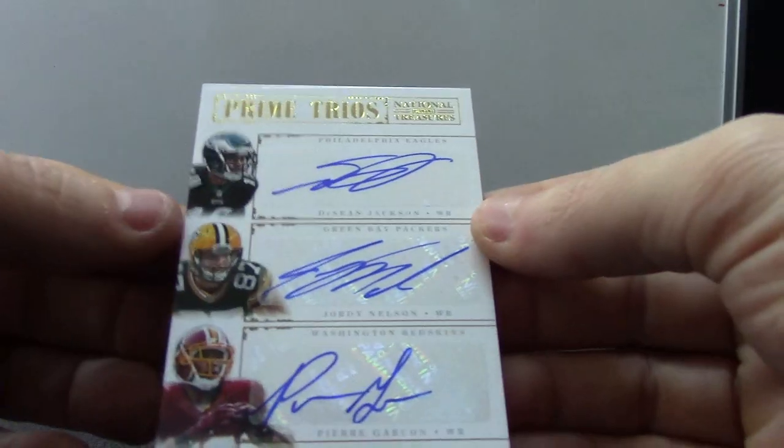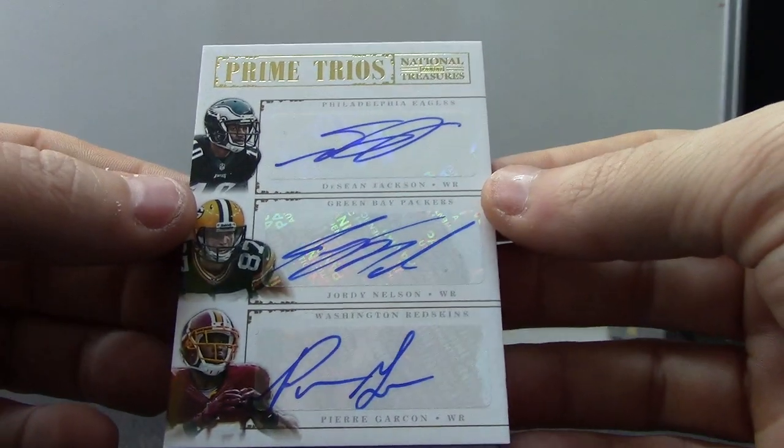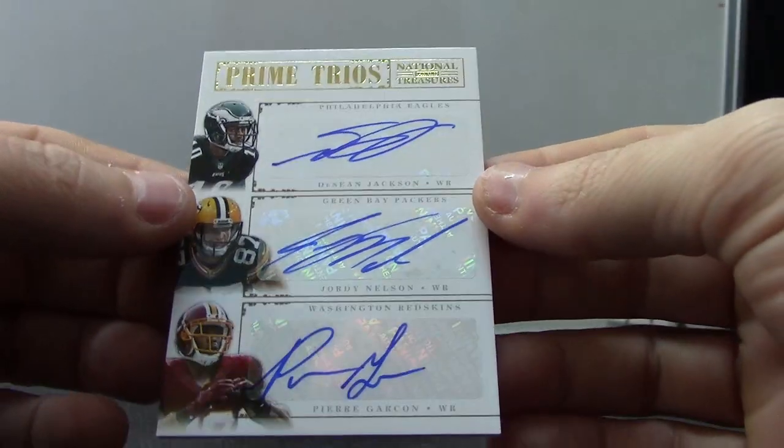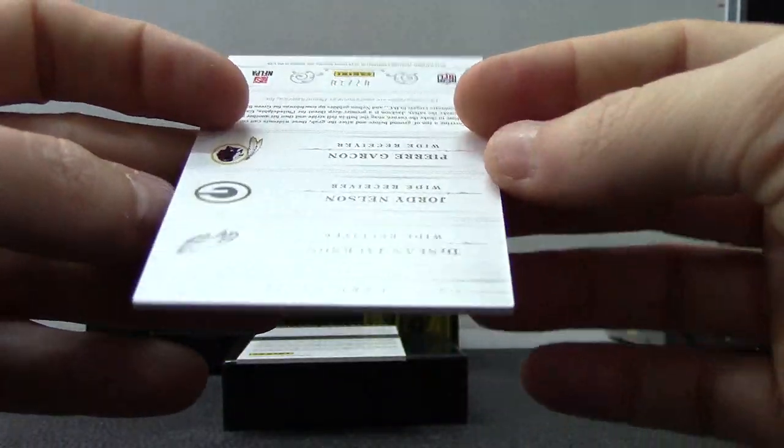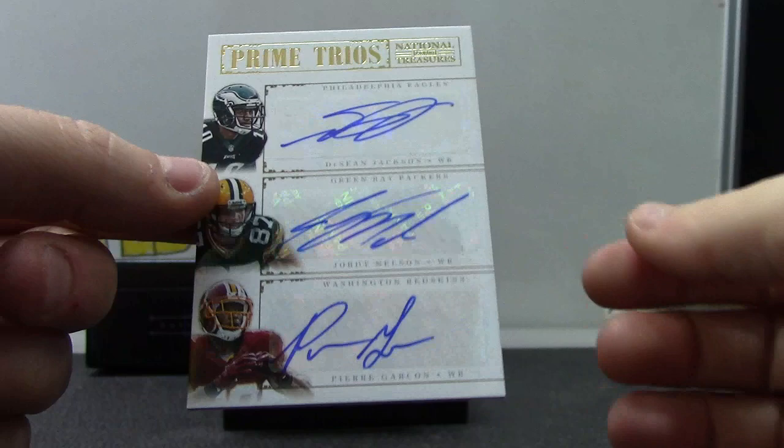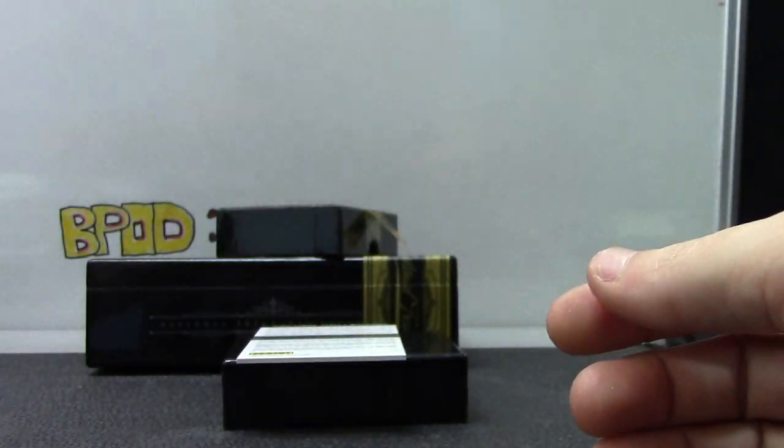We have a trios here. Prime trios. Deshaun Jackson, Jordy Nelson, Pierre Garcon. Prime trios numbered 7 of 10. That's pretty cool.